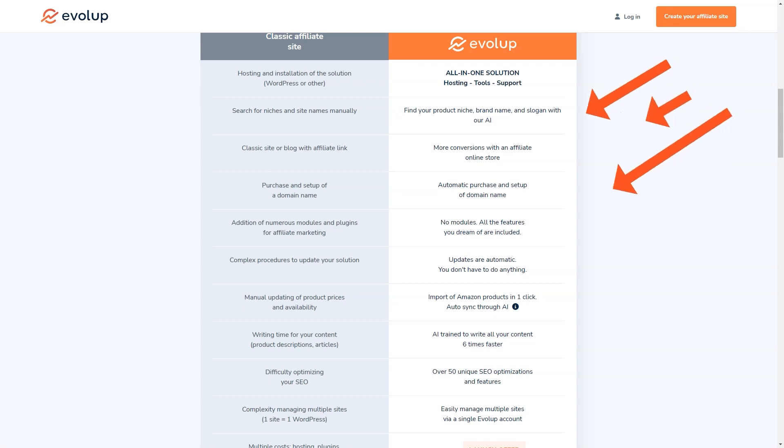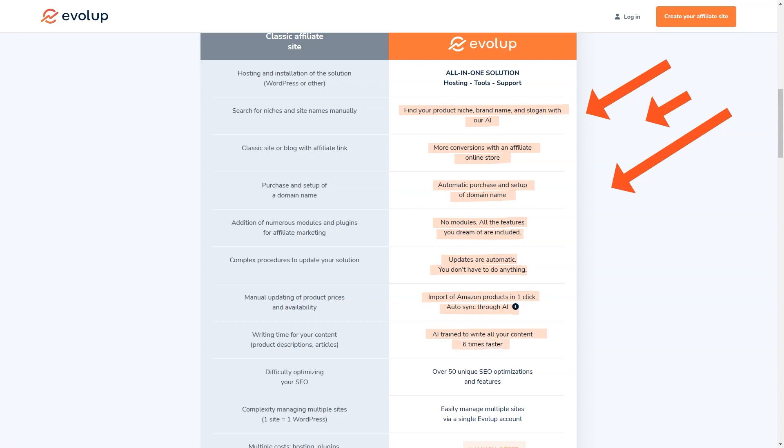And the best part? You can start earning commissions right away. Evolup works with all affiliate programs, so you can choose products that you're passionate about and that you know your audience will love. And with its advanced tools and features, you'll be able to maximize your commissions like never before, from automatic product imports and price and availability synchronization to artificial intelligence-based content writing, translation, and SEO optimization.